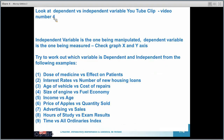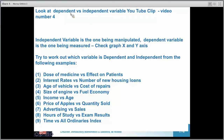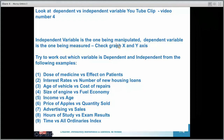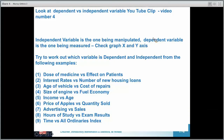There are a couple of YouTube clips we'll refer to in class that would help with identifying the dependent and the independent variable. But let's try to work it out on the knowledge that the independent variable is the one we are trying to manipulate or change, and the dependent variable is what we're measuring on the Y-axis.